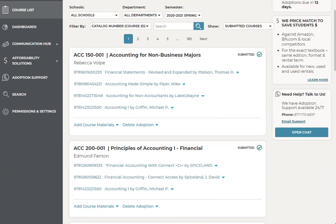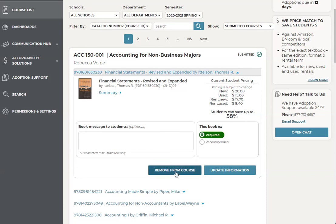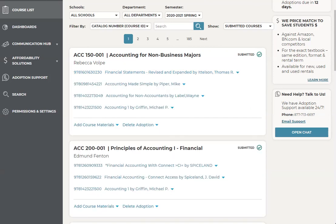To delete any material for the class, go back into your course list and find the department, course, and section you are looking to make changes to. Once there, you'll be able to see all of the books you've adopted. To delete one, click on the drop-down arrow and select 'Remove from this course,' then submit. If you are looking to delete everything from the course, select the drop-down arrow for 'Delete adoption' and then submit.